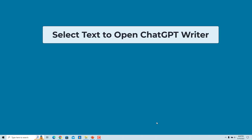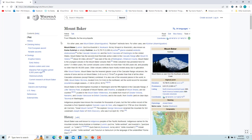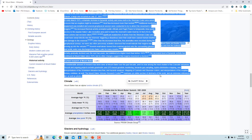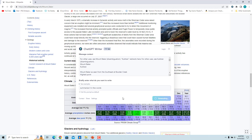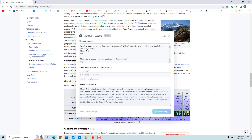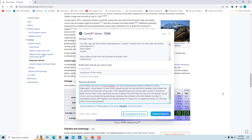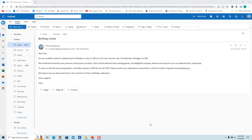You can select text on any website to quickly launch ChatGPT Writer. Select the text and click on the pop-up ChatGPT Writer button. The selected text will be added to the message context, and you can write a command to generate a response based on it. For example, enter 'summarize in few words' and click 'Generate Response.'